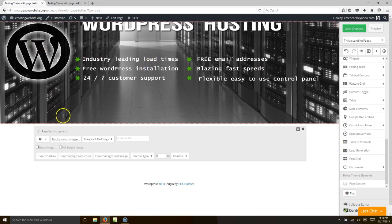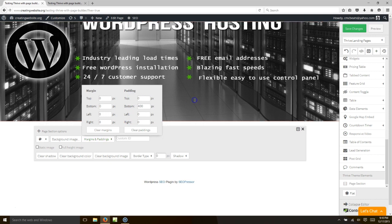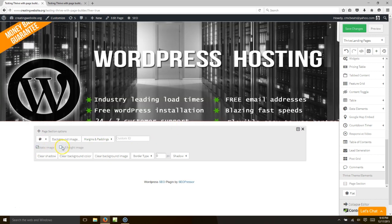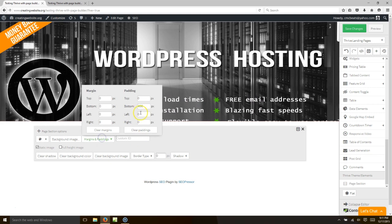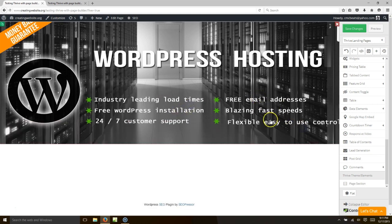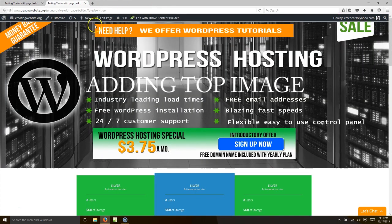We want to go a little bit more — let's set margins at the top to zero and choose 'static image,' which brings it down. Let's go to maybe 500. There we go — you can see your background image. It's a static image, meaning it's going to stay in place when we scroll.